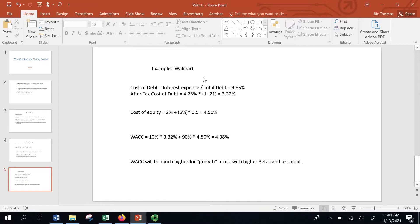This WACC is a number we'll ultimately use to discount back cash flows to come up with a valuation for the firm. I look forward to creating future videos in the rest of this series. If you liked this video, please give it a thumbs up or subscribe to the channel, as I make videos all the time in order to make finance fun for students. Thank you.